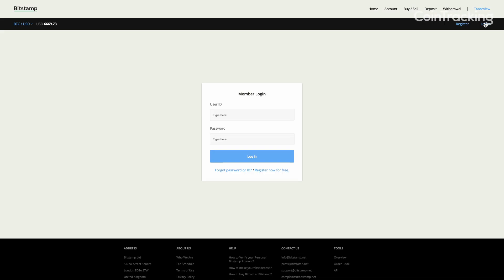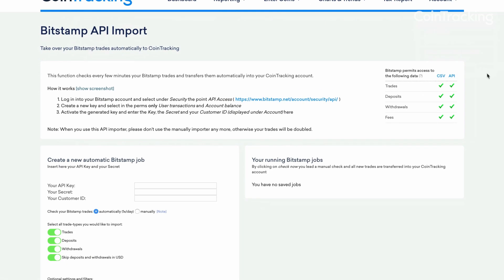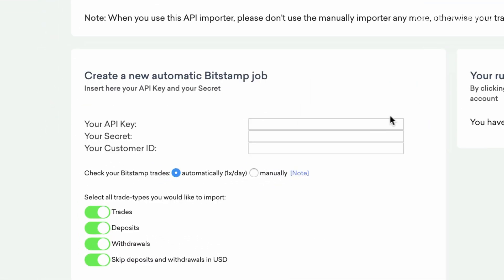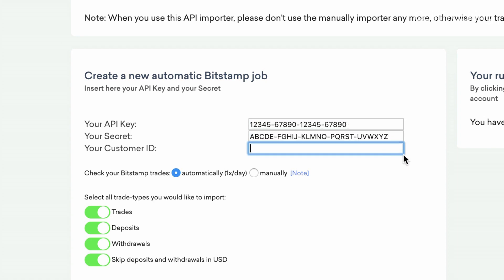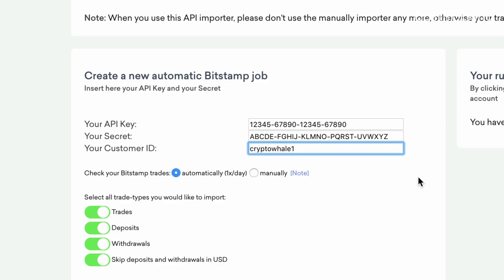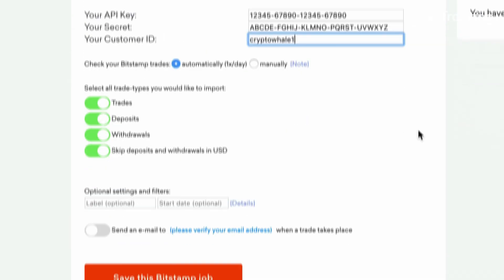Second, log into your exchange and follow the instructions to create an API key. Then copy this API key and secret and paste it back into CoinTracking. You'll need to create a new API key specific to CoinTracking due to issues that may be caused if used across multiple platforms.